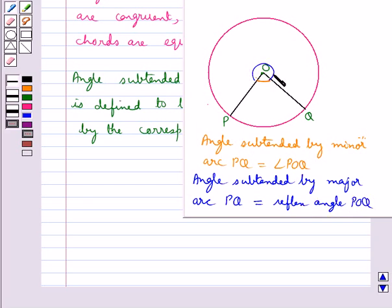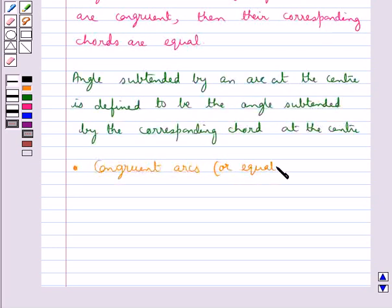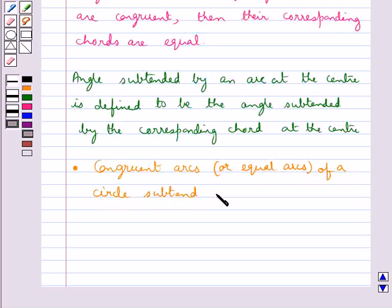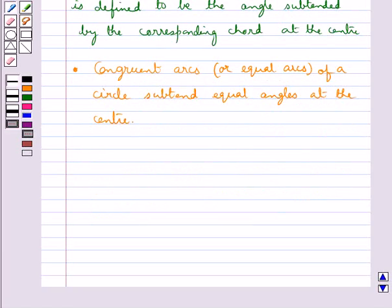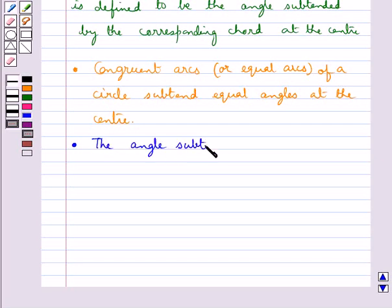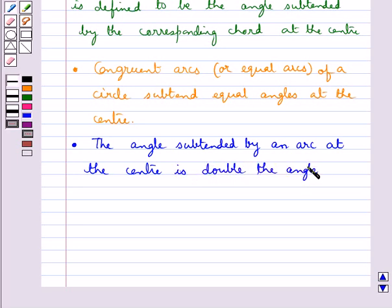We have a following result: congruent arcs, or equal arcs, of a circle subtend equal angles at the center. The angle subtended by an arc at the center is double the angle subtended by it at any point on the remaining part of the circle.